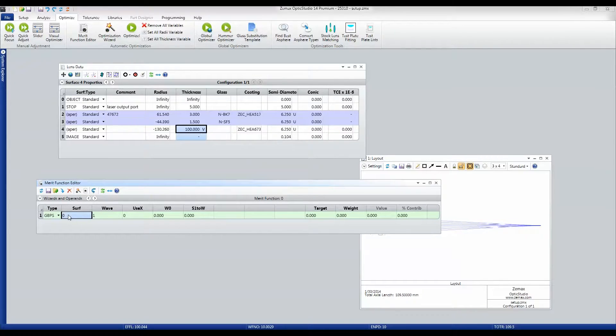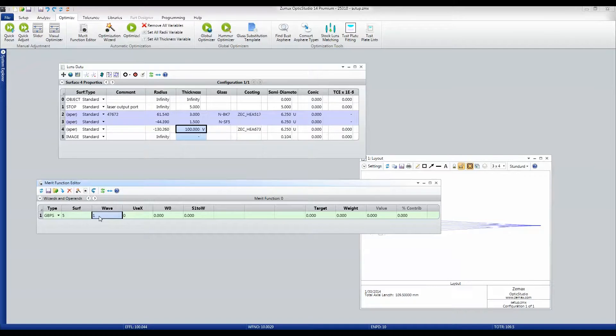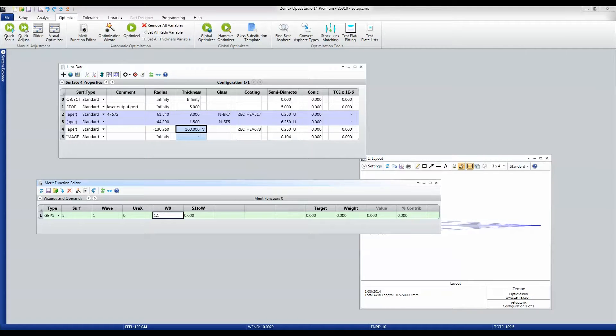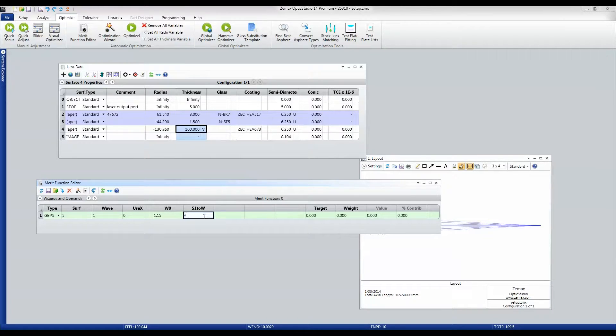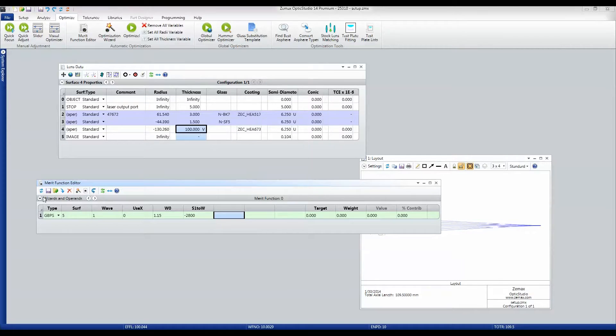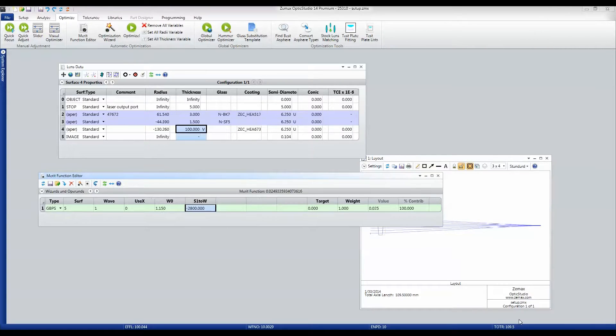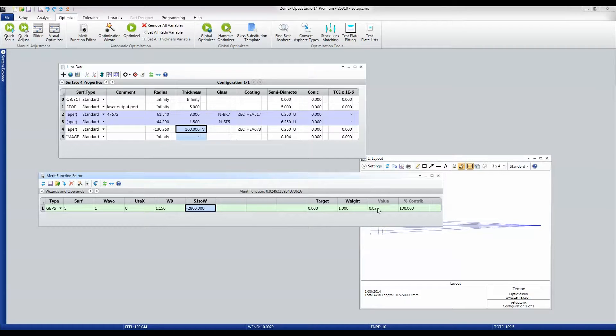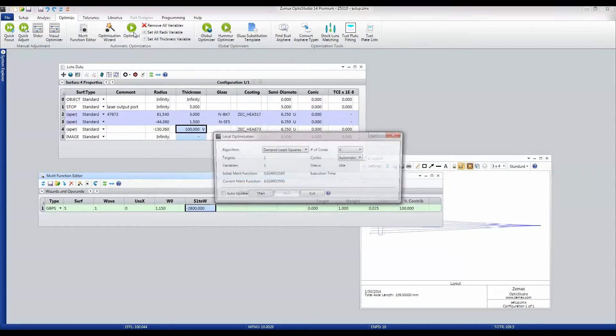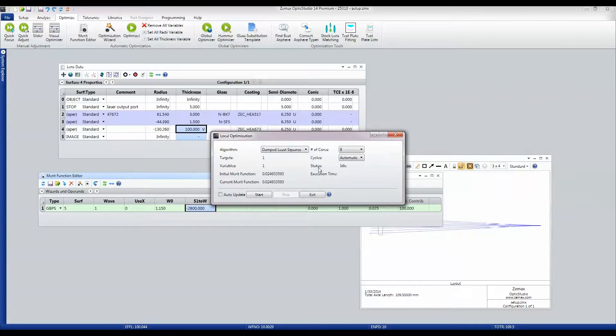I want to measure it on surface number five, wavelength one. The beam waist is 1.15, surface one to waist is -2800. You can see that it's got a value of 25 microns now, so I'm just going to optimize that.